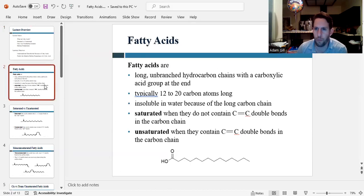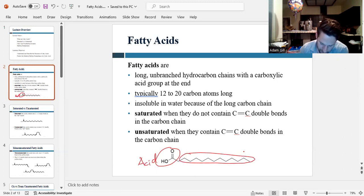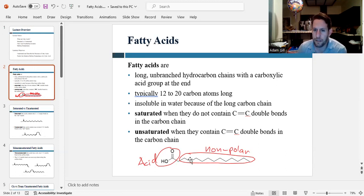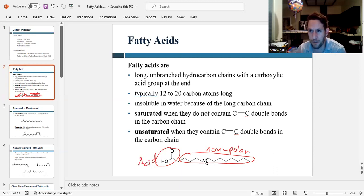Fatty acids are long unbranched chains of carbons with a carboxylic acid group on the front. The acid part is at the head, and the long hydrocarbon tail is nonpolar — which we chemists like to call fatty because it doesn't dissolve in water, like grease. The carbon count is usually between 12 to 20, though it can range from 8 to 24. They don't dissolve in water because the nonpolar tail is so big — more than five or six carbons and they don't dissolve in water.